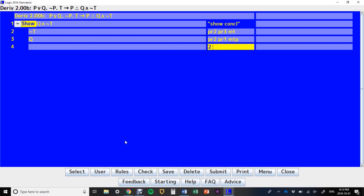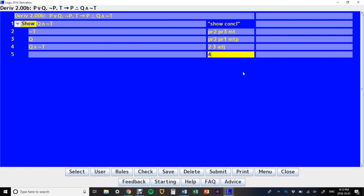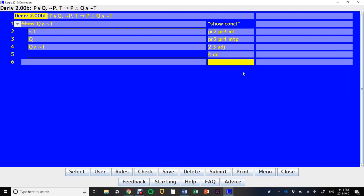Now we've got line 2 and line 3, and we're going to adjoin these — ADJ. When you say ADJ, it gives you a pop-up and you have to decide which order you want it in. In this case, I want it in the order of Q and NOT T, so I click on this button, Q and NOT T, say OK, and there we've got our direct derivation.